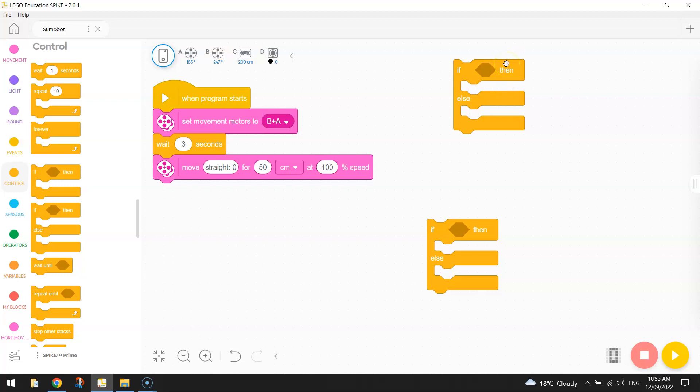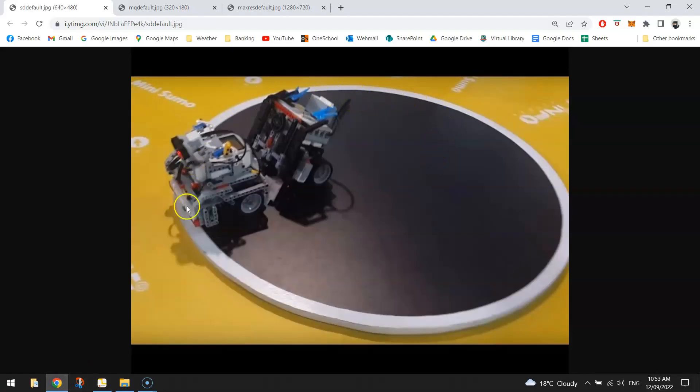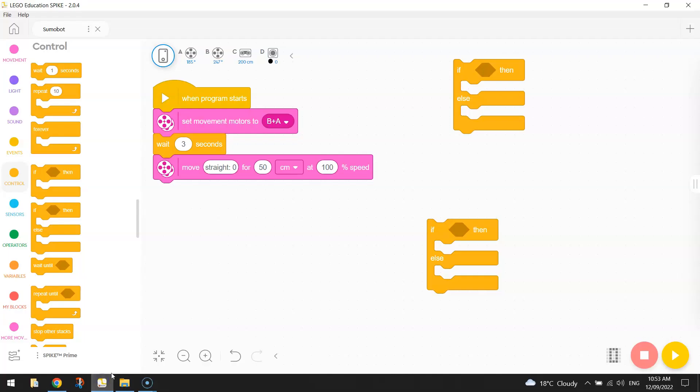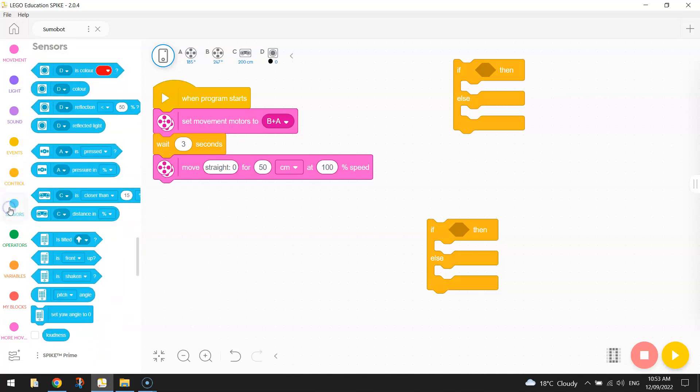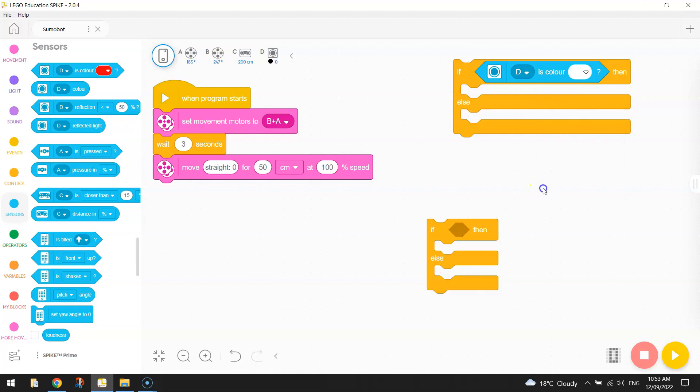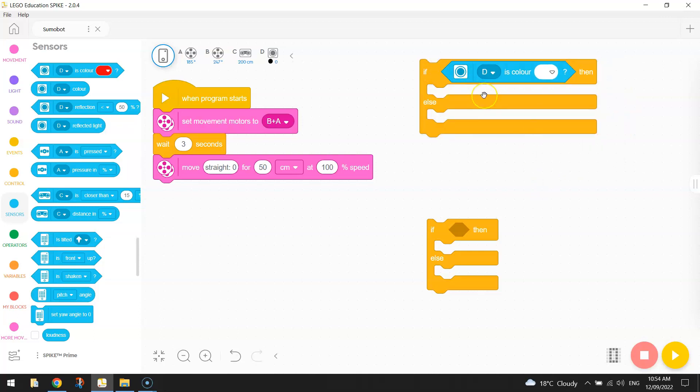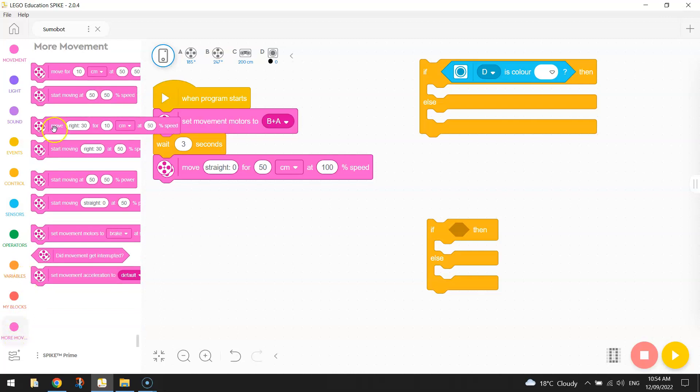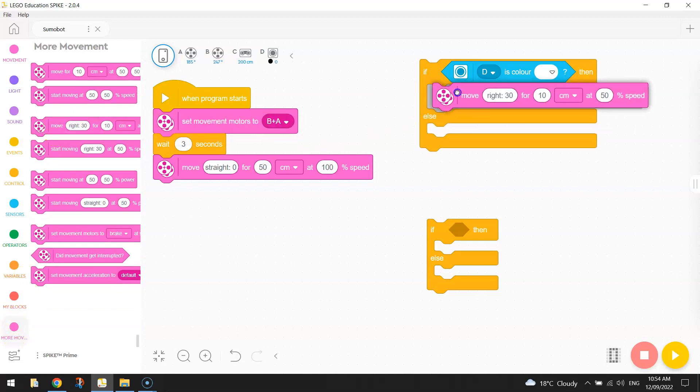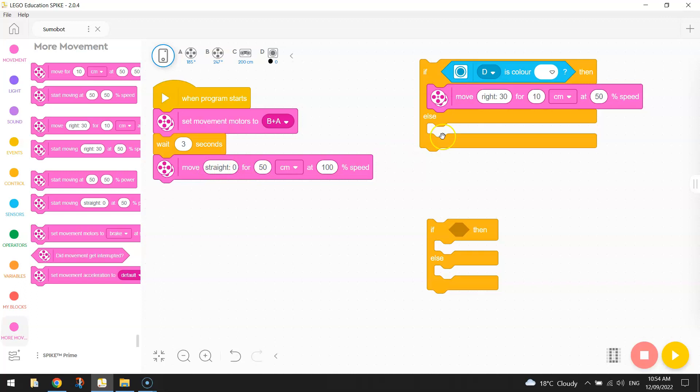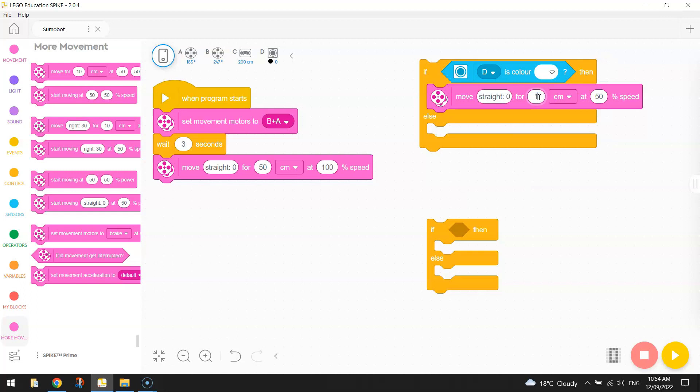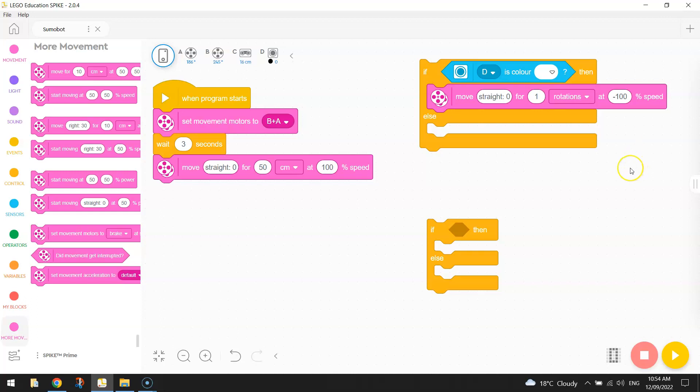Actually before we start looking for our opponent might do something else first. What we're going to do is we're going to be looking for the white line. So what happens if our robot senses the white line that runs around the outside of the ring. Well that means he's getting close to falling off the board so we want to get him away from that white line. Okay so I'm going to go to my sensors here and I'm going to look for the color white first of all. Once my robot detects that color white I want him to move back into the black section so back into the board and to do that I'm going to go back down to my more movement blocks and pull out the same block we used a moment ago. We're going to move straight again and this time we're going to do it for one rotation. So we're just going to do one rotation of the wheels and it's going to be at minus a hundred percent speed which means he's going backwards. So we're going backwards hundred percent speed for one rotation of the tires and that should be enough to get our robot back into the playing area and away from the edge of the board.